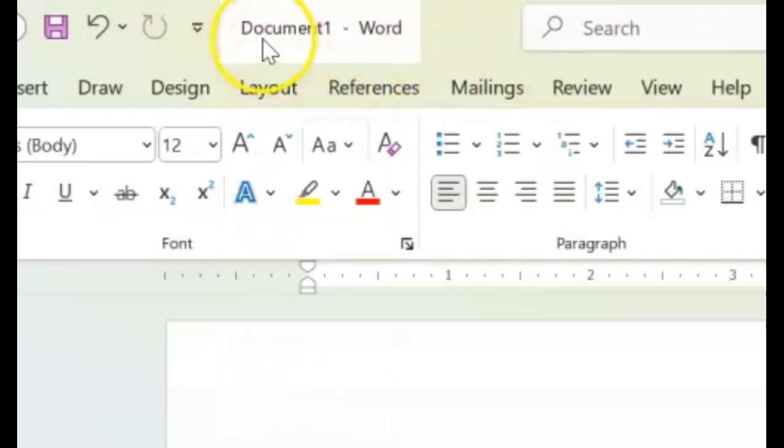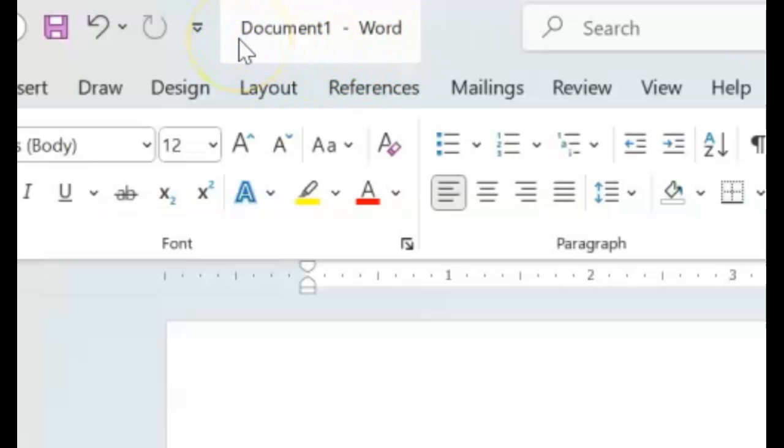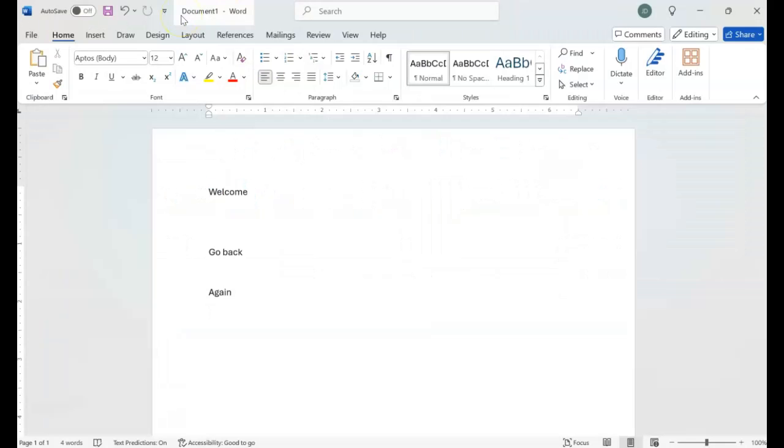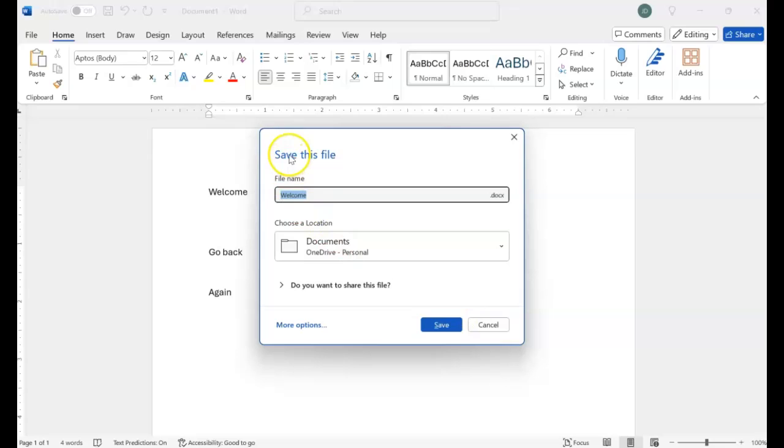Now we have our document title or the name of our document. Right now our document doesn't have a name. So by default, Microsoft Word just names it document one. But if you click it, and this is for the new Word, old versions don't work like this. You would have to go into the file menu to save. But with this, you can save it from here.